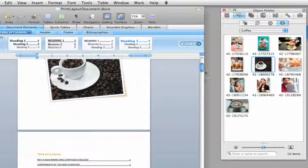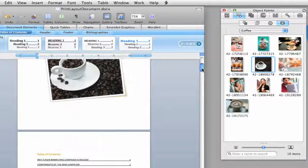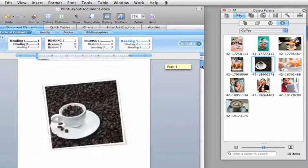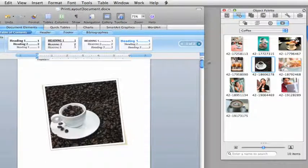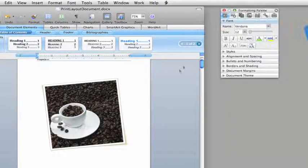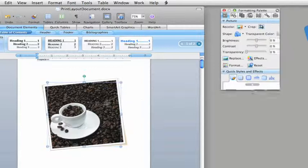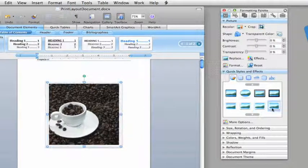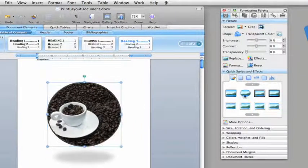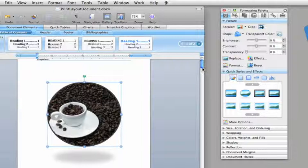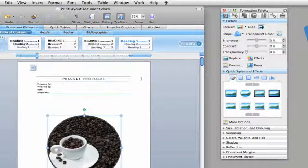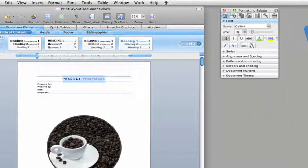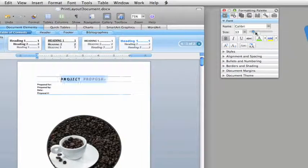You can see that the Toolbox updates to show the most appropriate tools, depending on what you've selected in a document. For example, select a picture, and you get picture-related tools. Select text, and the Toolbox shows text-related options.